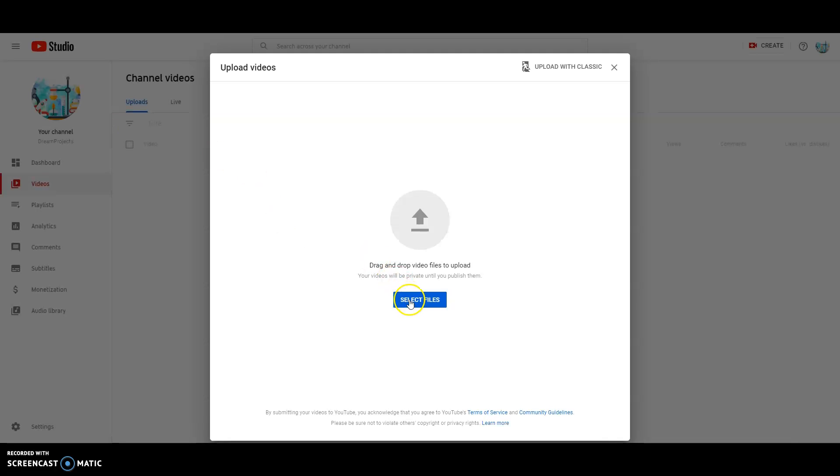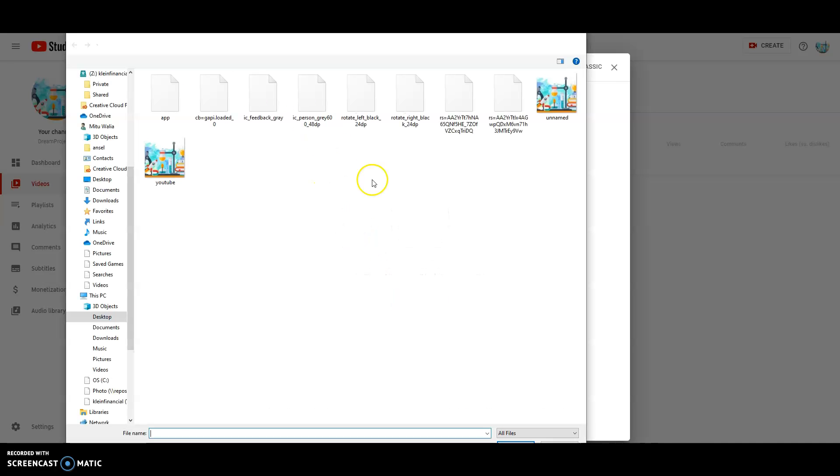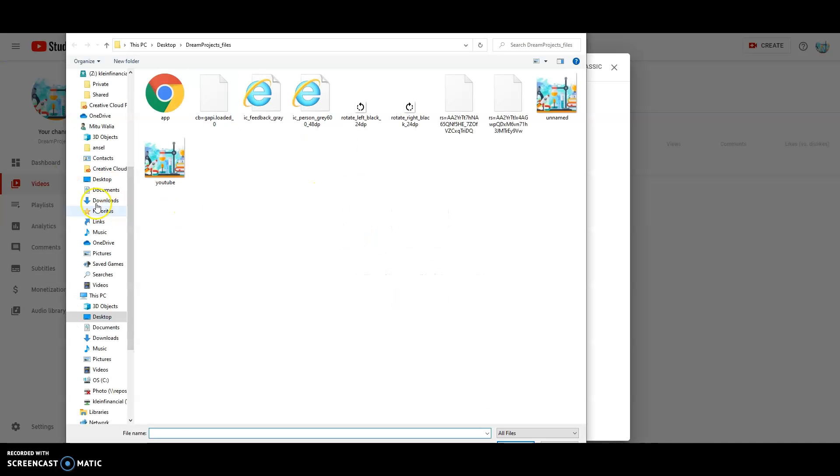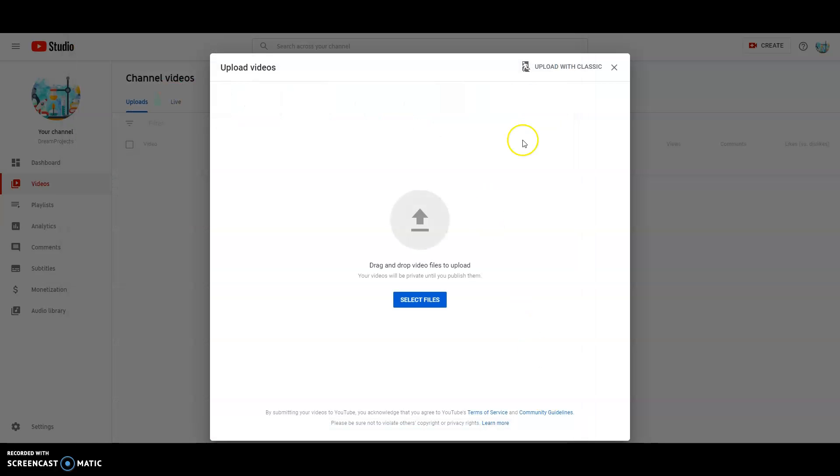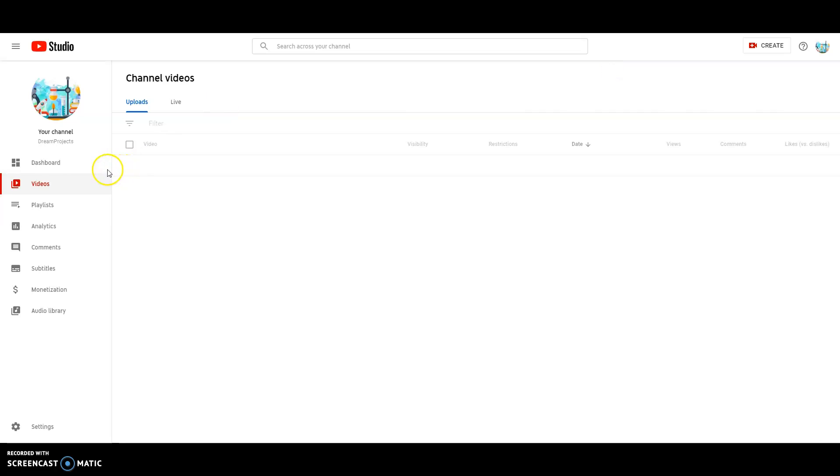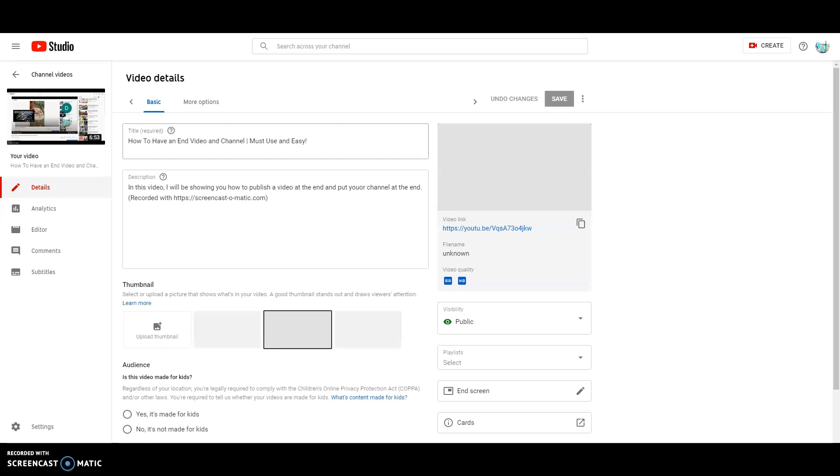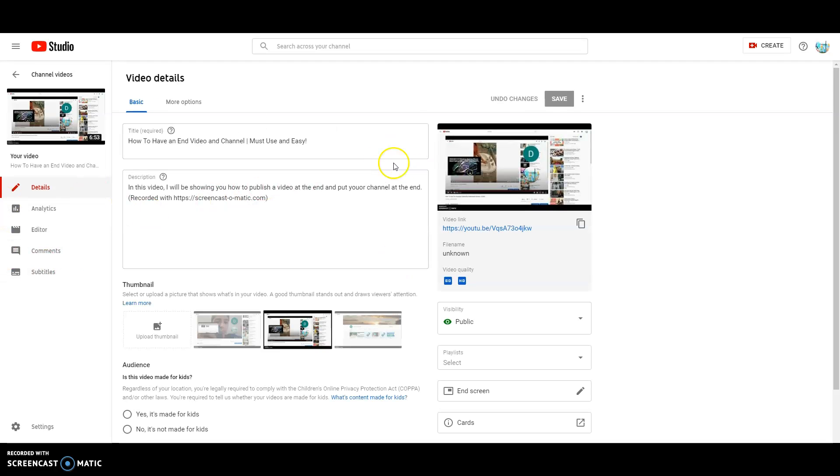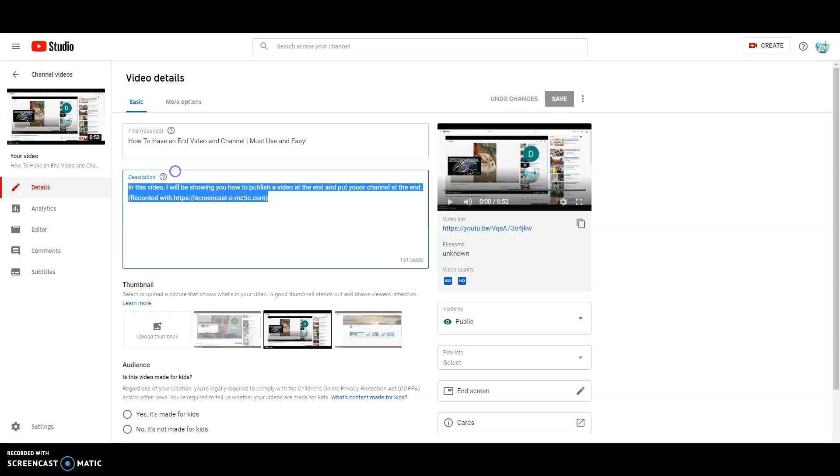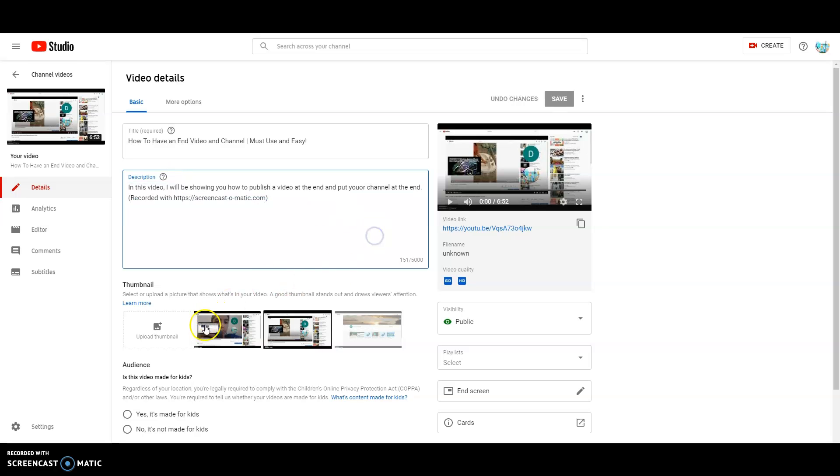You can select files and it'll take you to the files, and then just choose whichever file you want, click open, and then it'll upload it. Then you can basically edit and you can put the title in the description. You could upload a thumbnail. You could say it's made for kids or not.